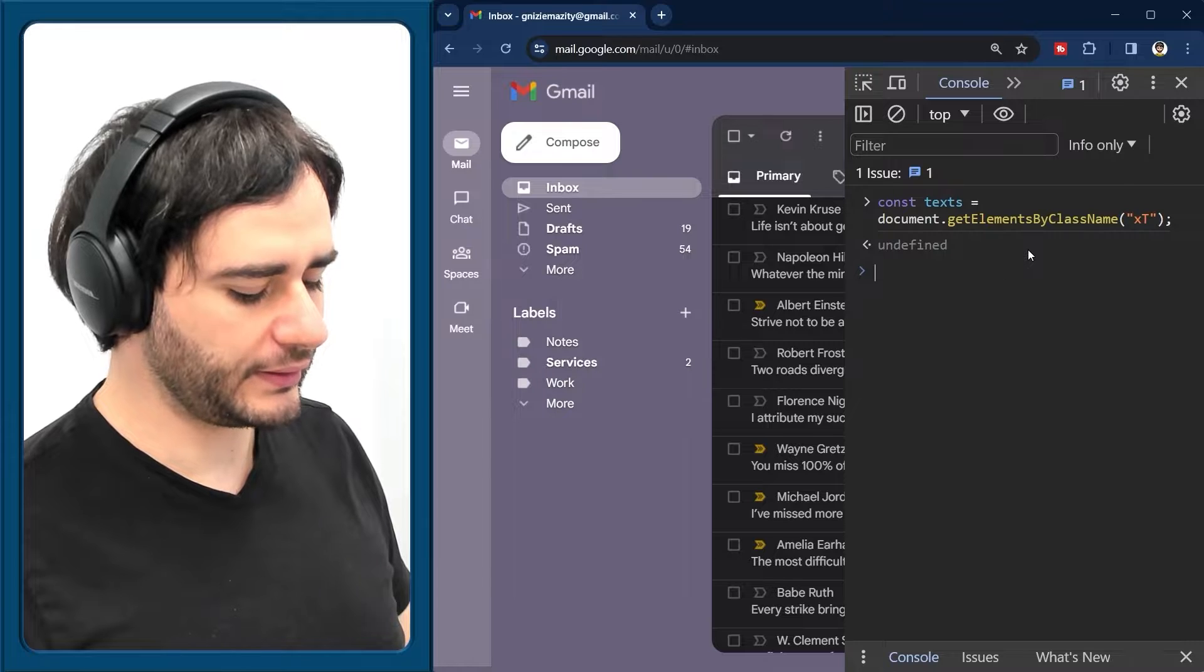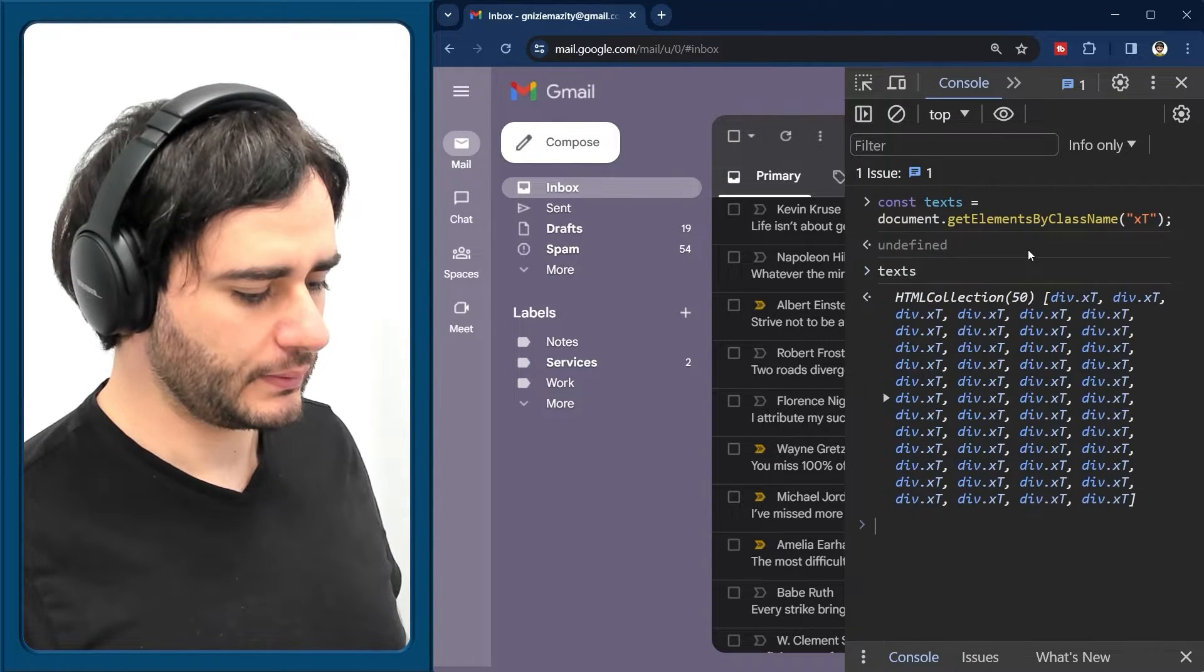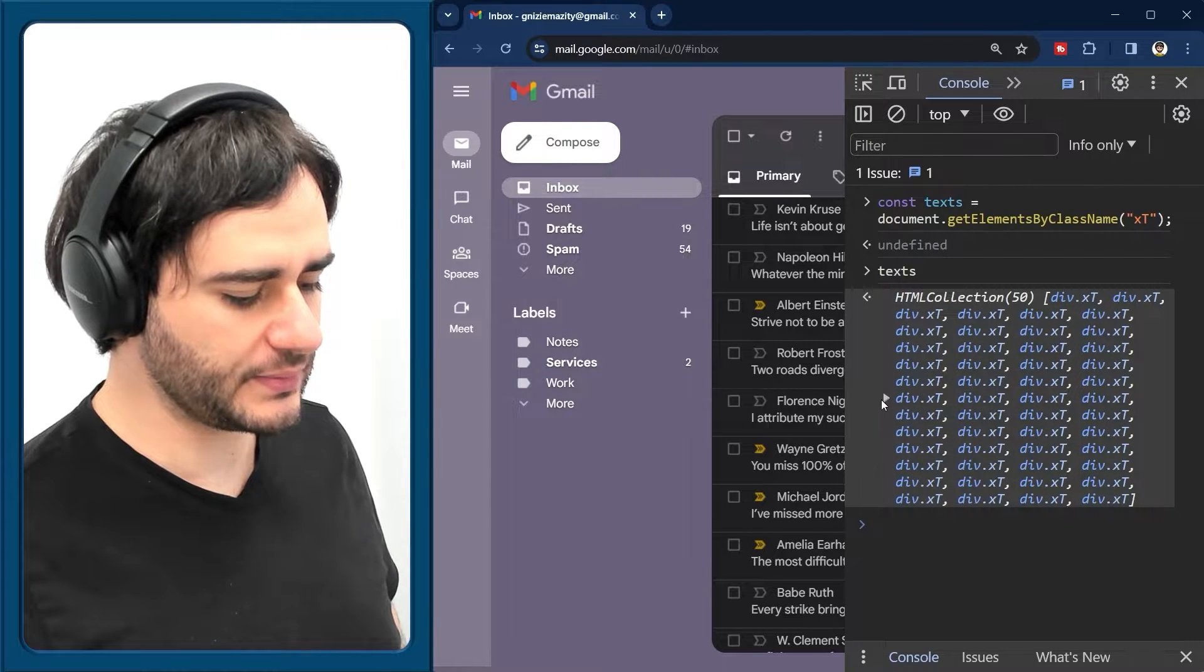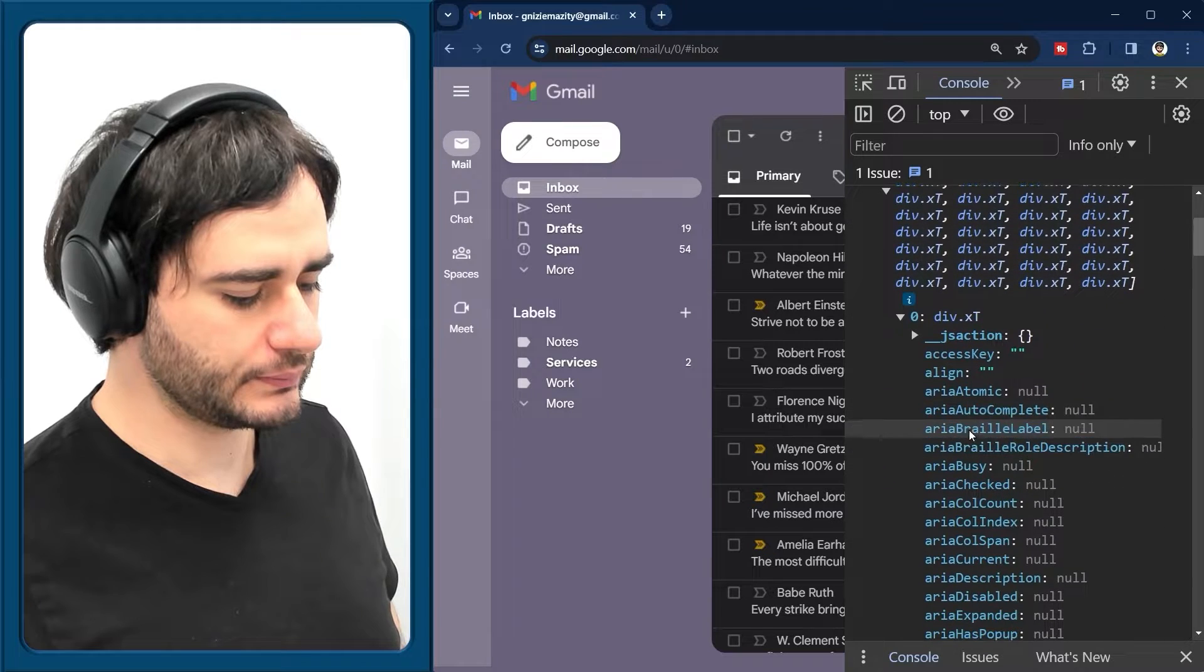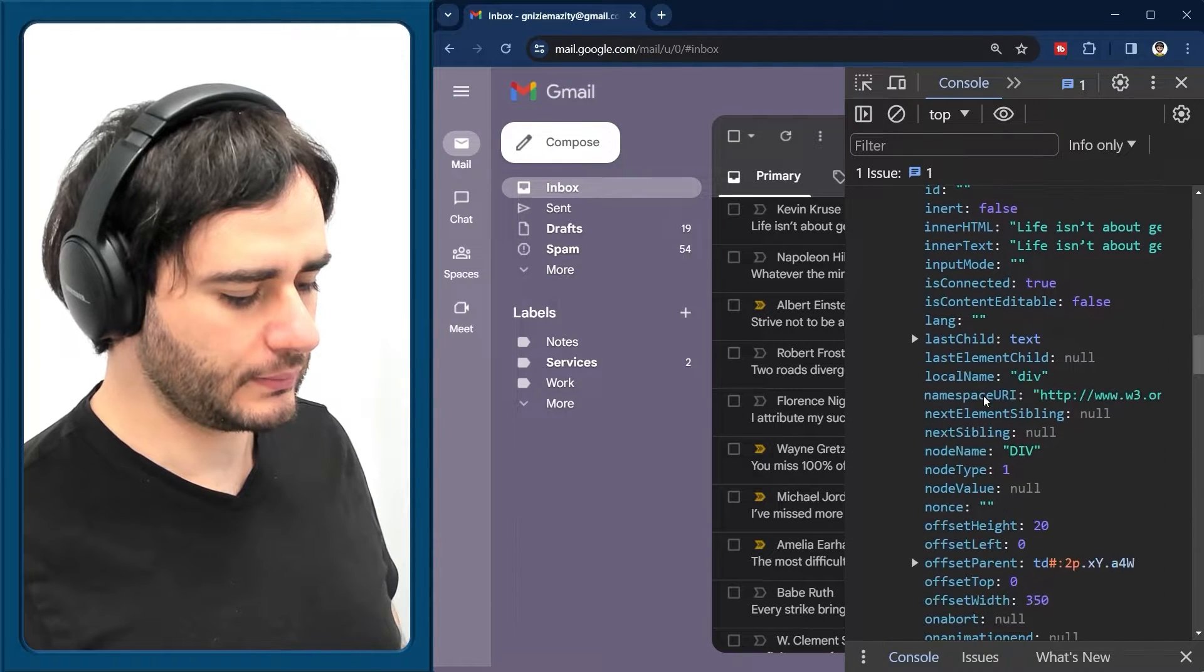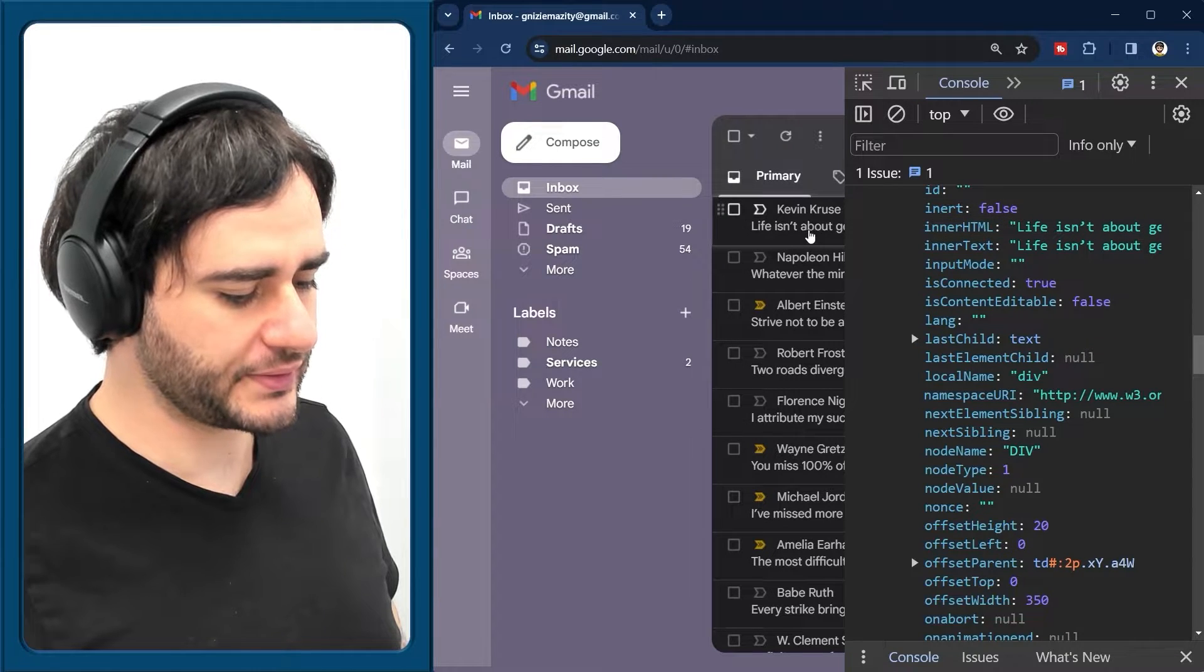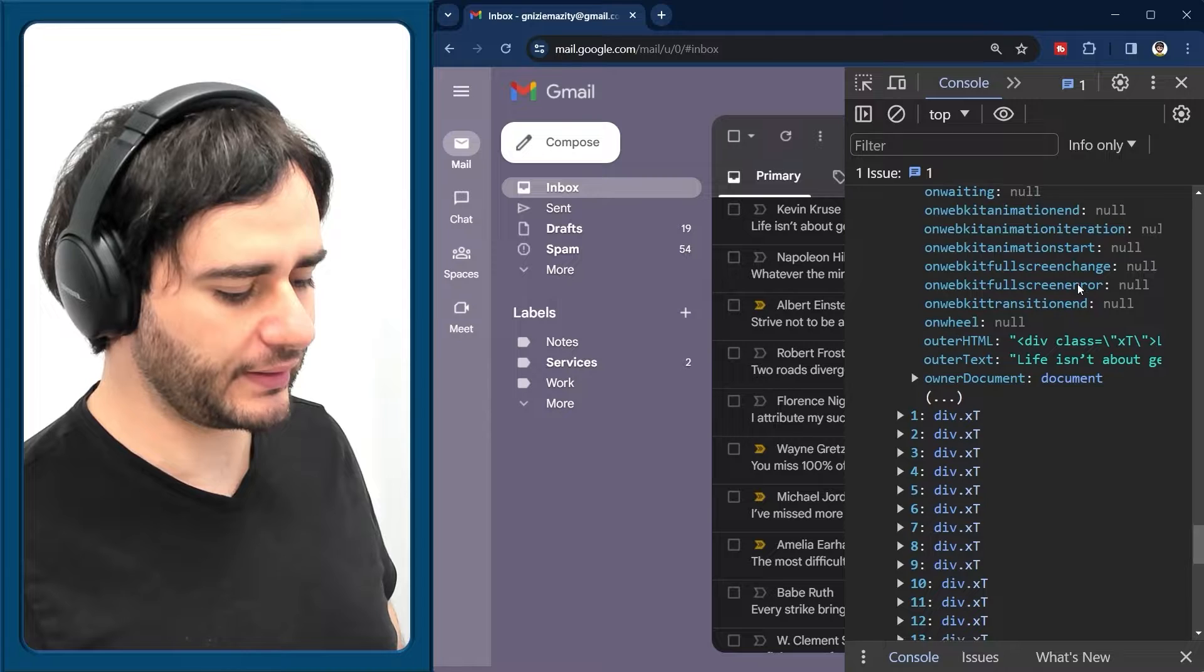And if we now look what these texts are, we're going to see an HTML collection like this, 50 items. And if we expand on them, looks like this is the first content here. Let's have a look at the second.